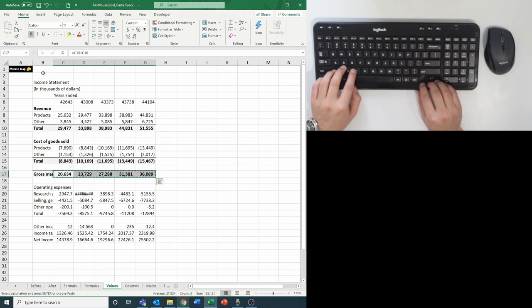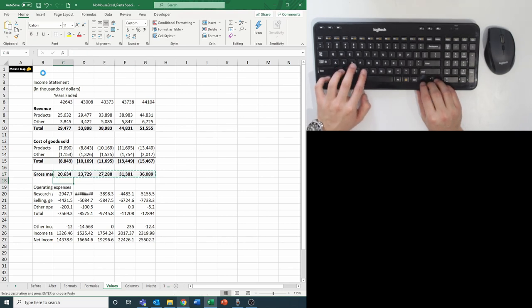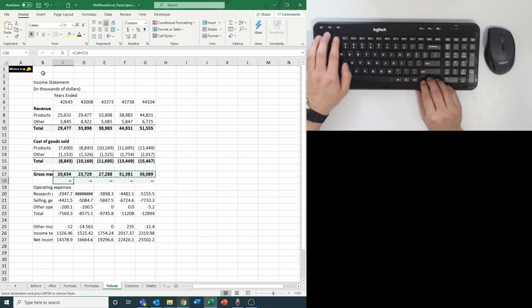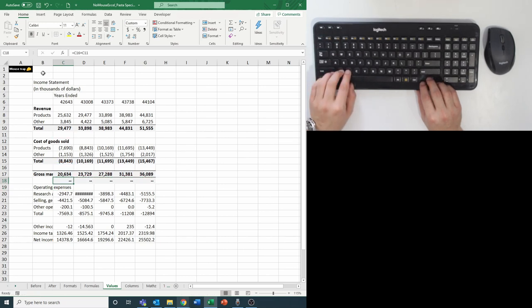If you were to copy paste the gross margin line with Ctrl+V, you would not get what you wanted since it would simply copy the formula down one row.